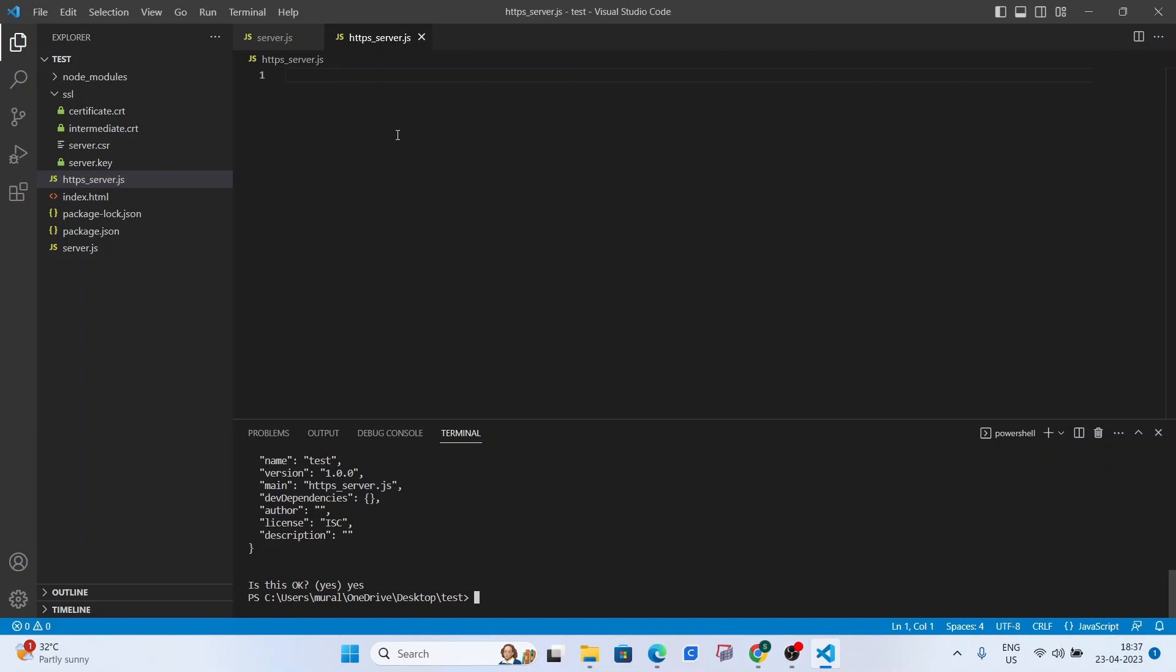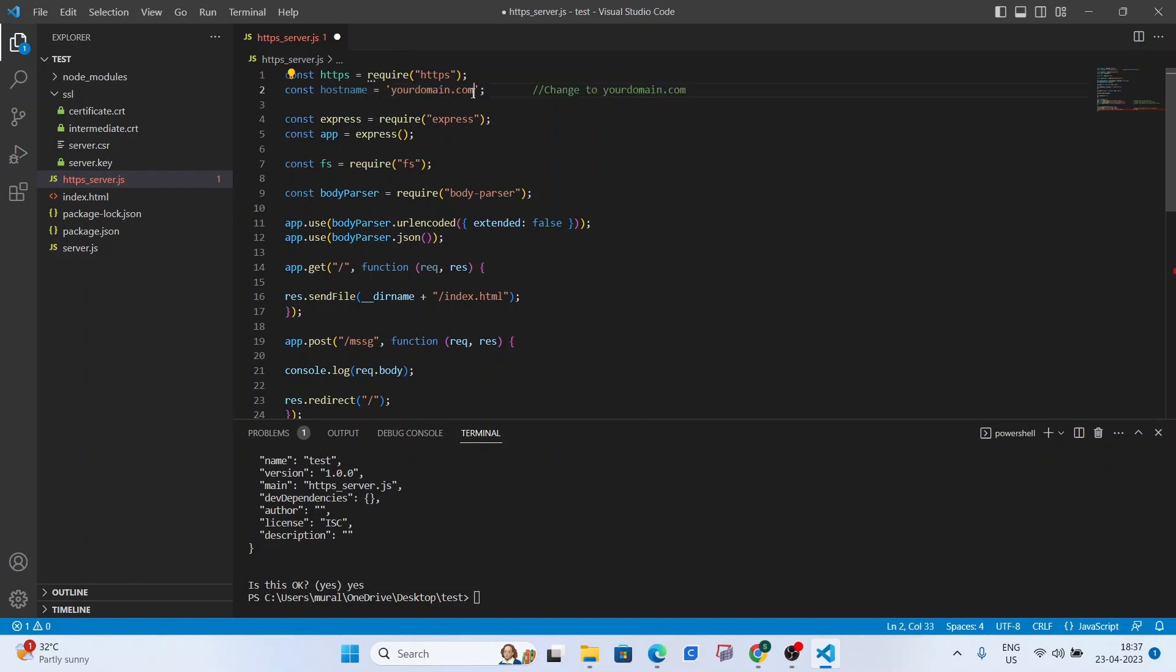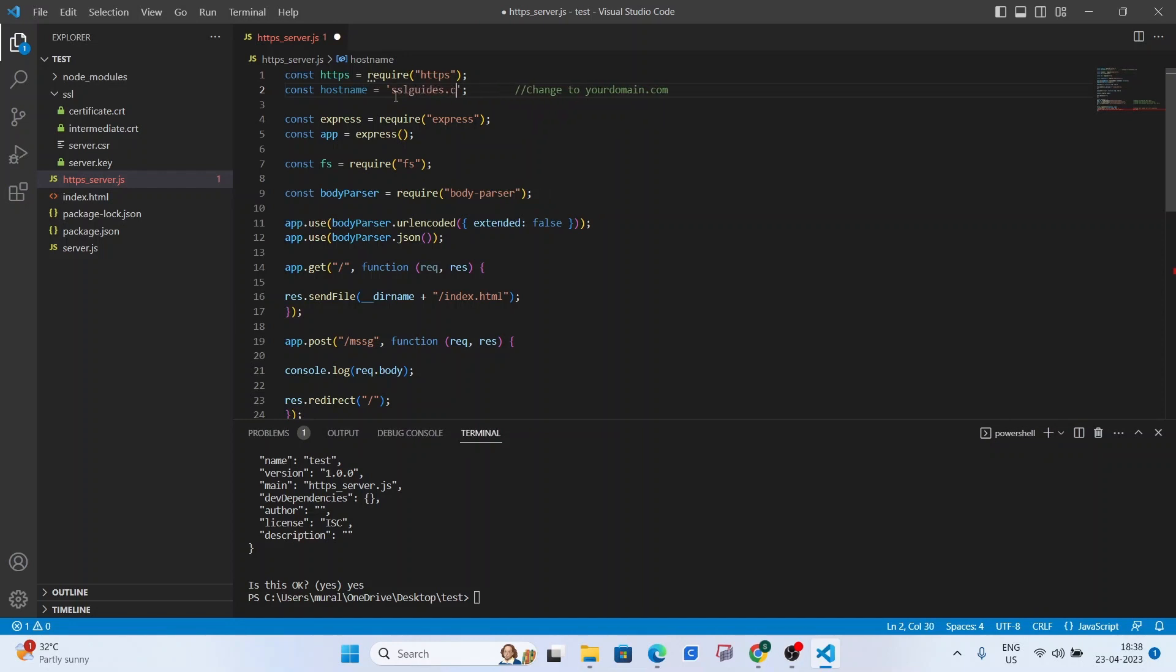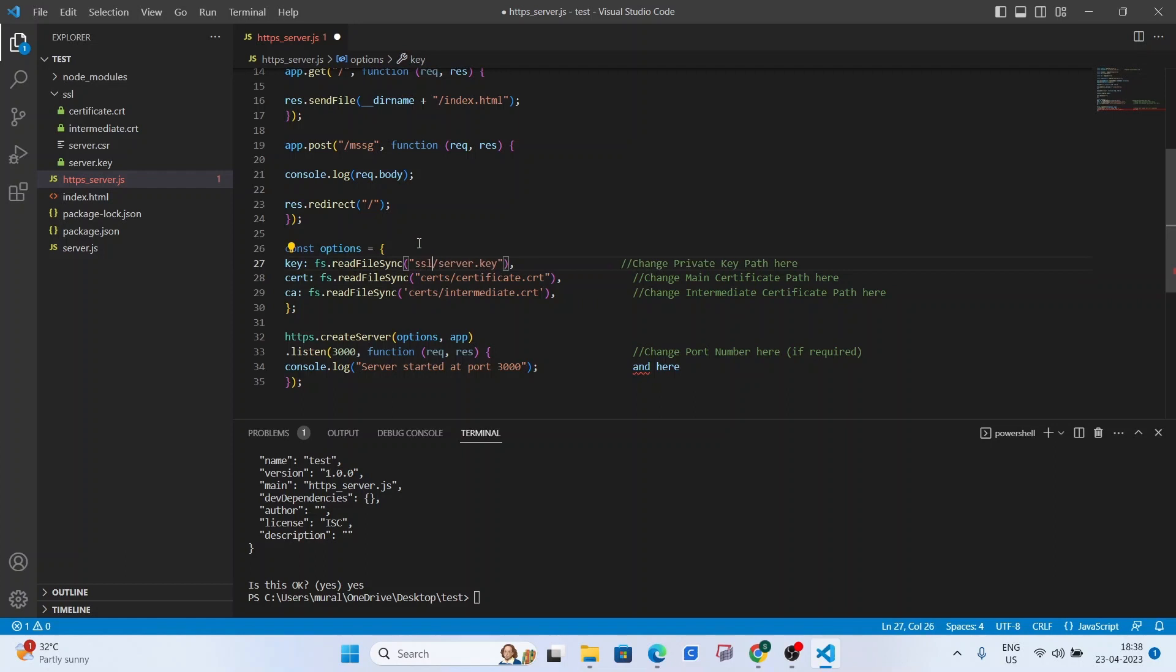So now what we're going to do is paste in some that closes up pasting some boilerplate code which you can find in the description of this video. And the changes to be made are commented so you can navigate your way around that real quick. So let's call this changes to our domain name.